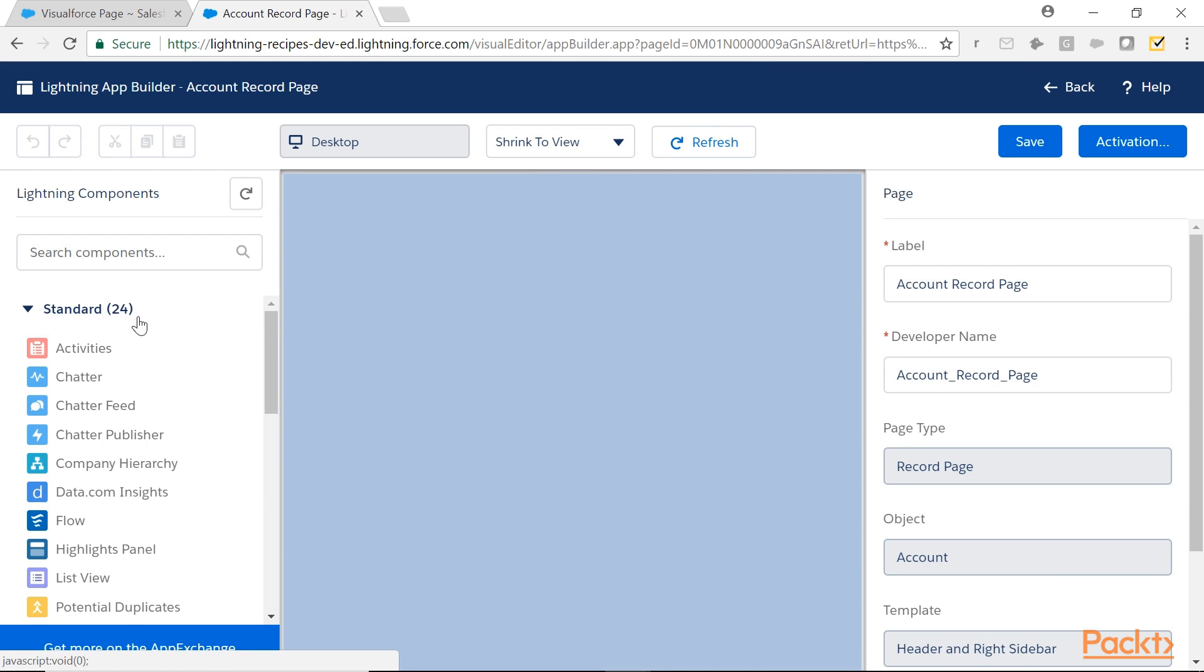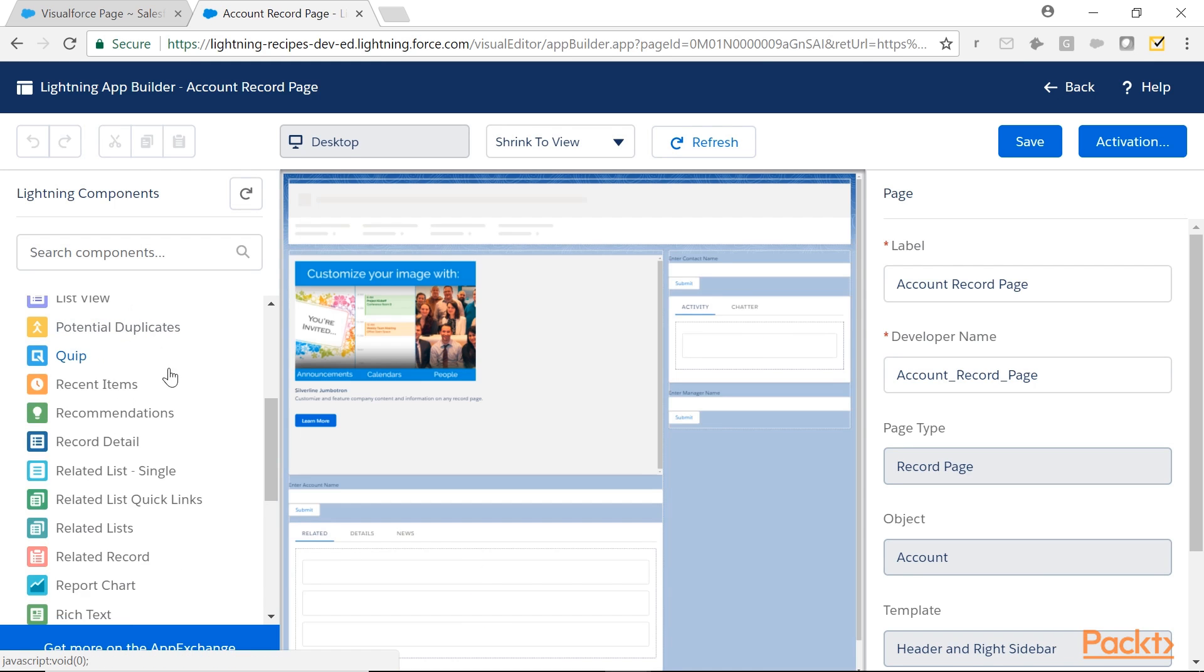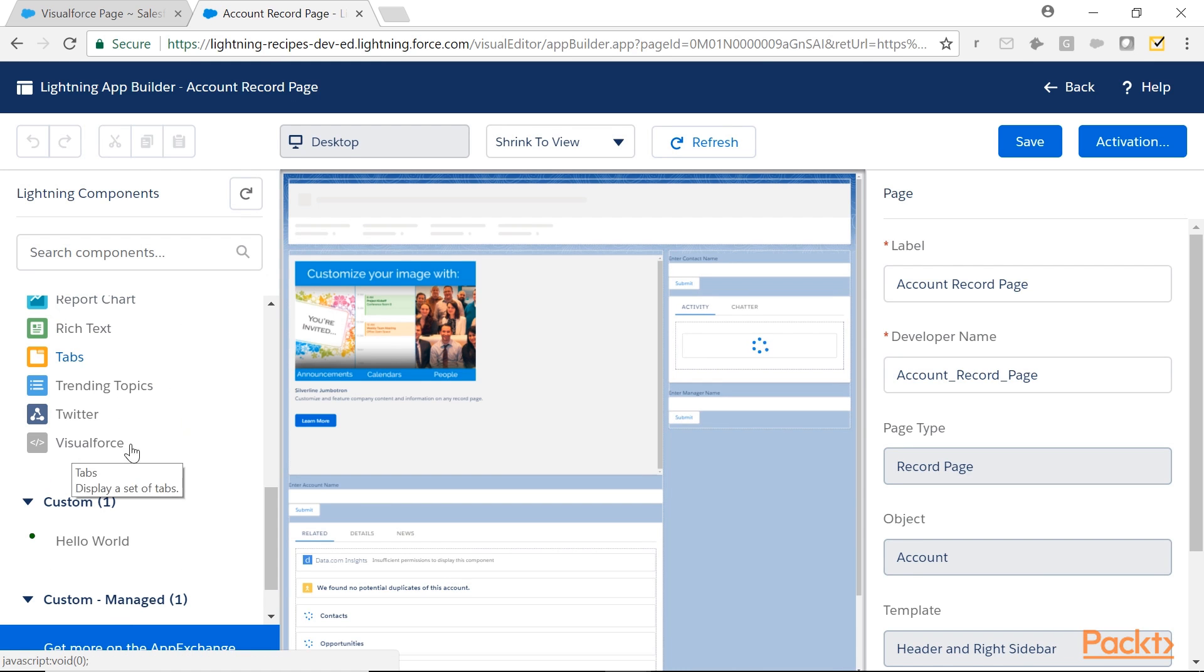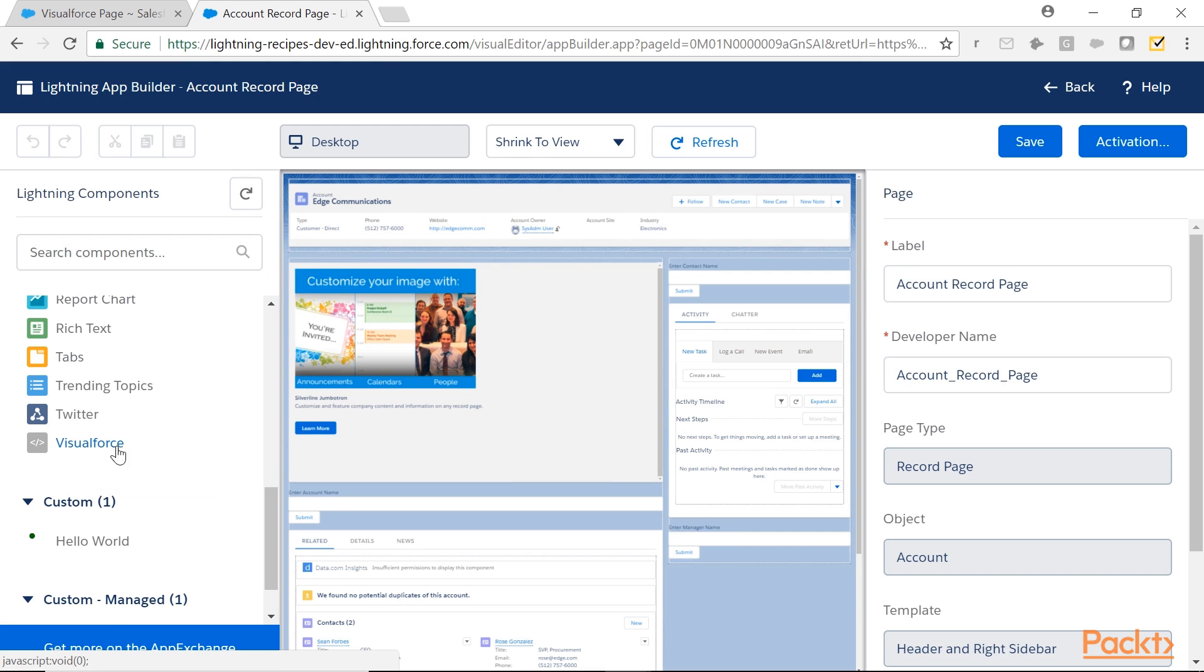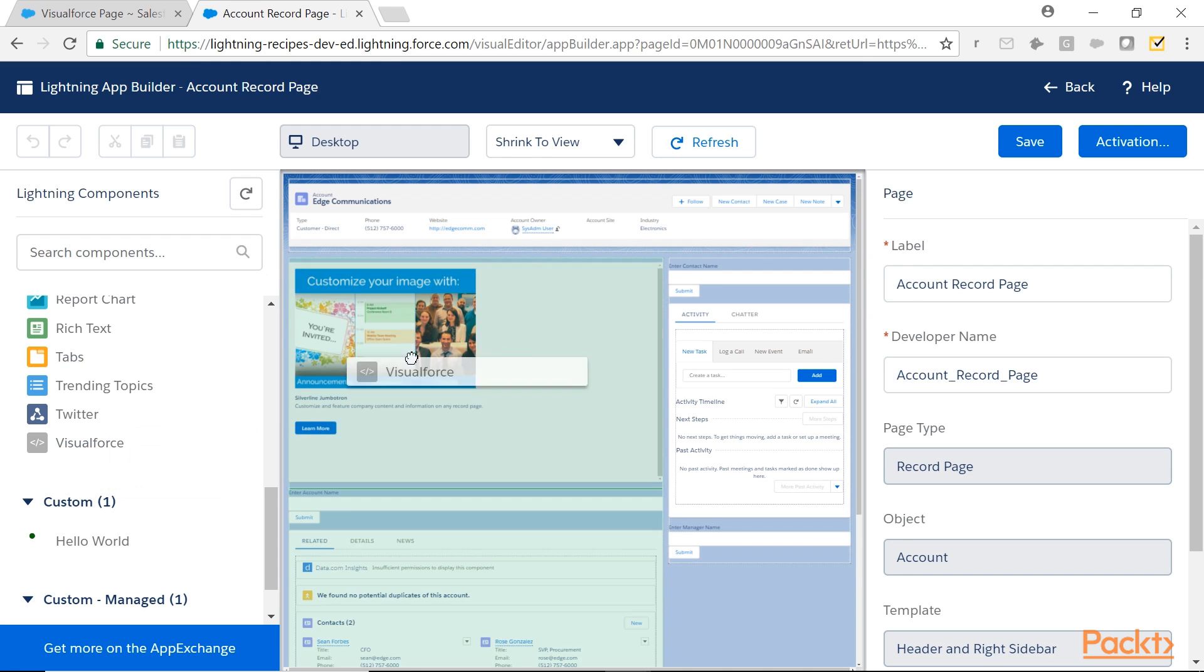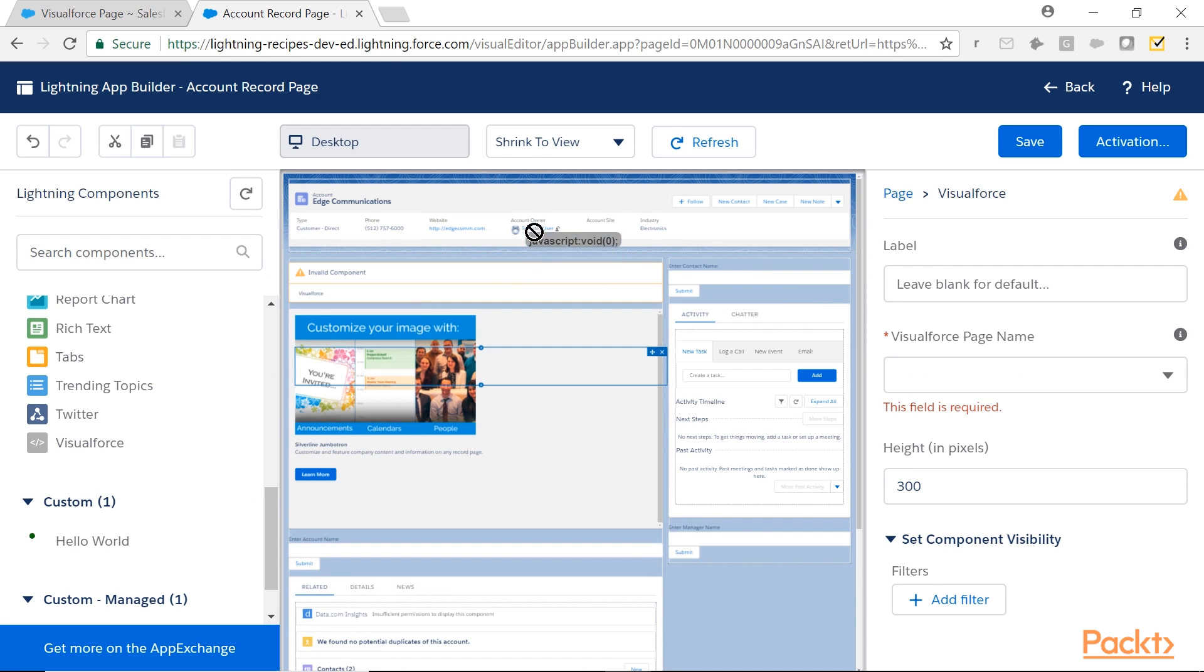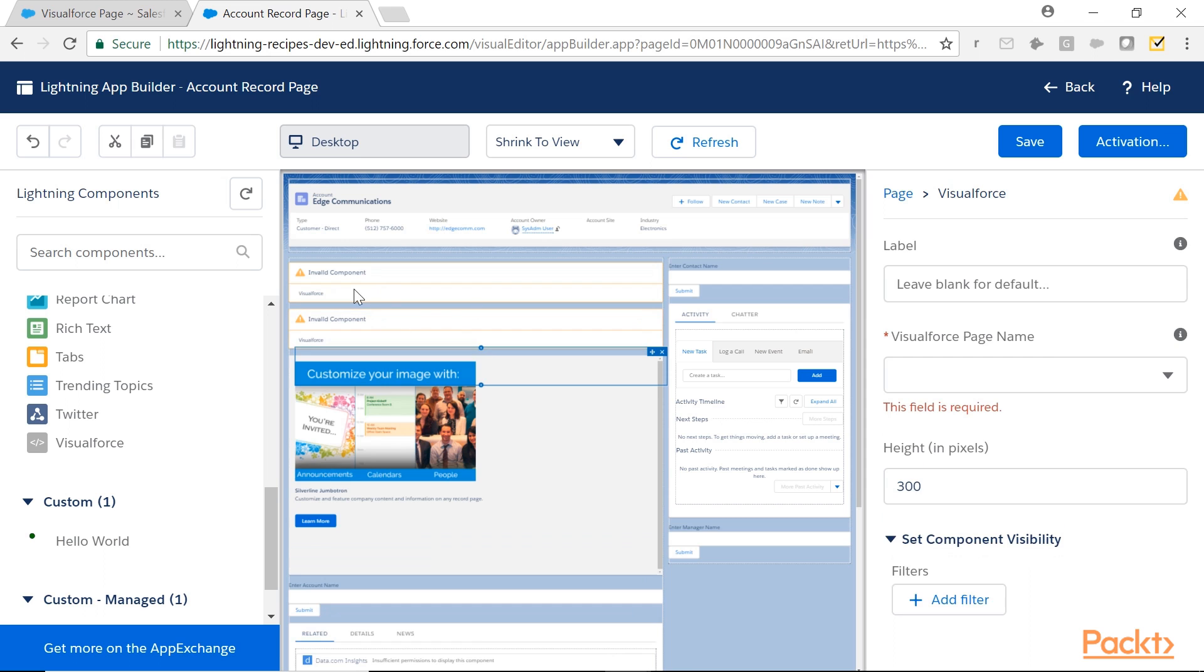In the standard components, you have VisualForce. Try to drag and drop it somewhere. It is saying invalid component.